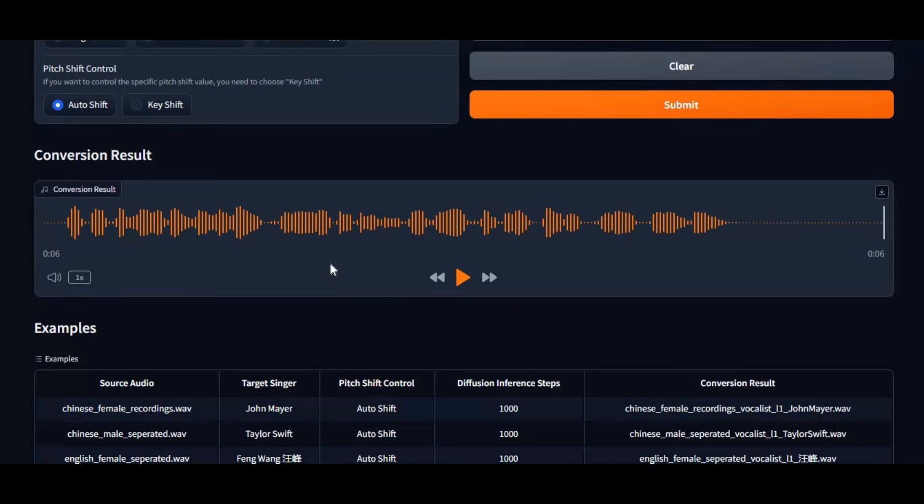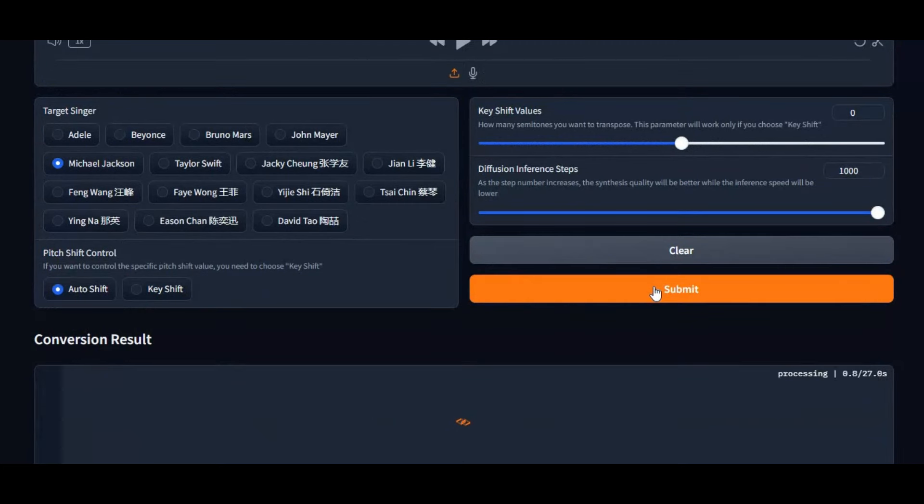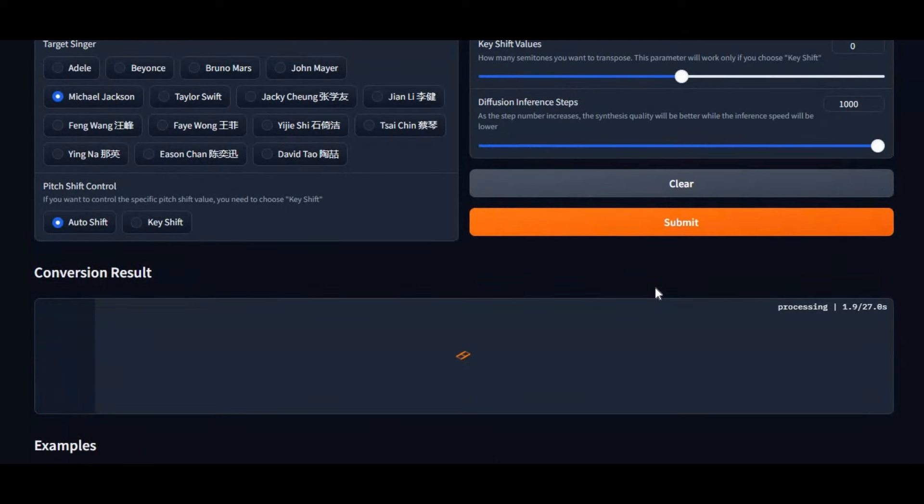If you upload a singing song, this will convert that into your favorite singer voice song. If you are new to my YouTube channel, subscribe it to stay updated with these amazing AI tools and more.